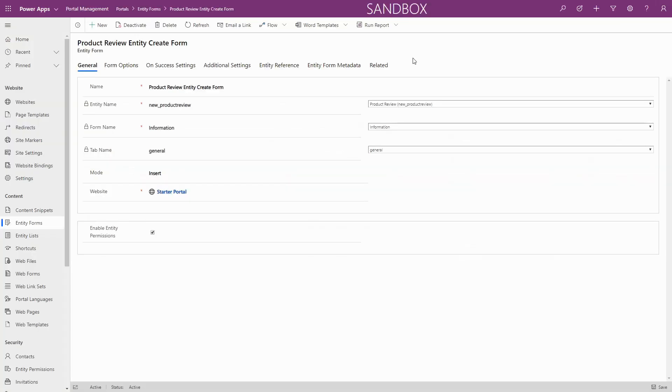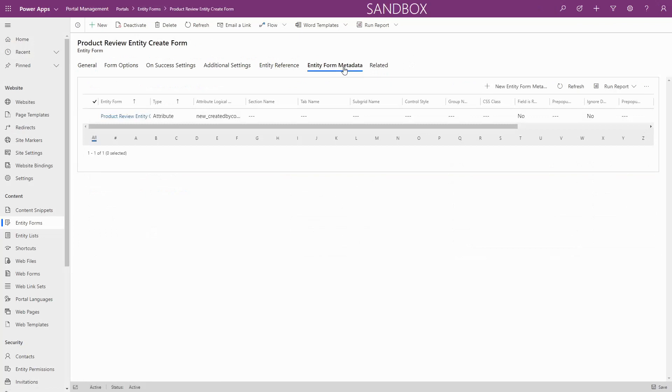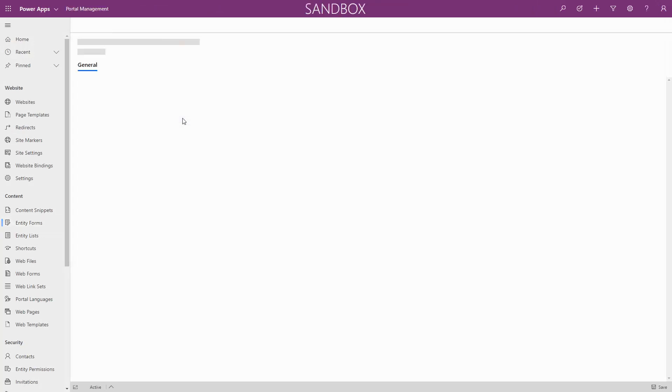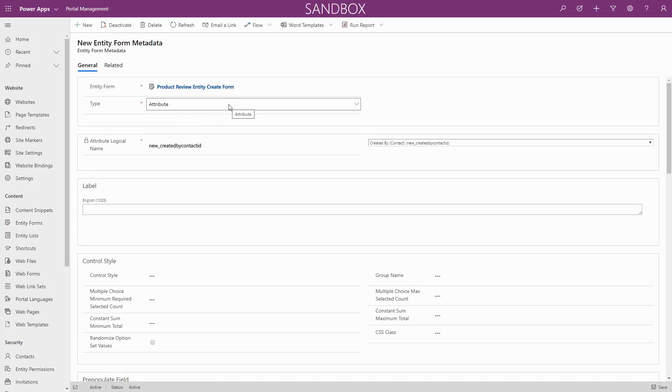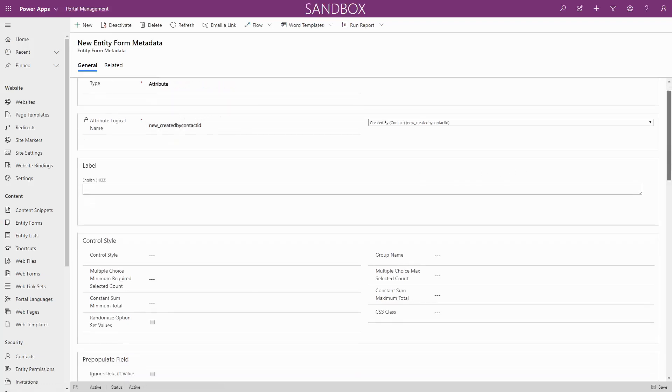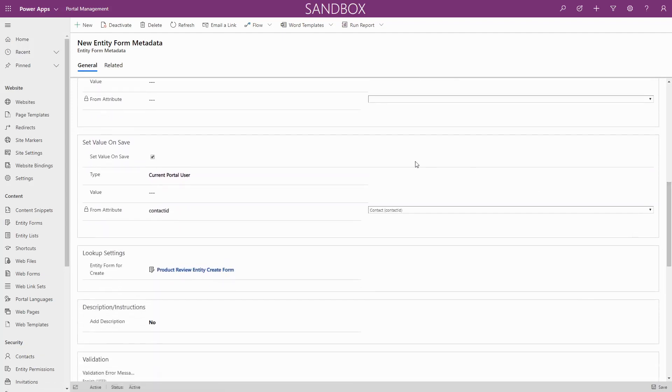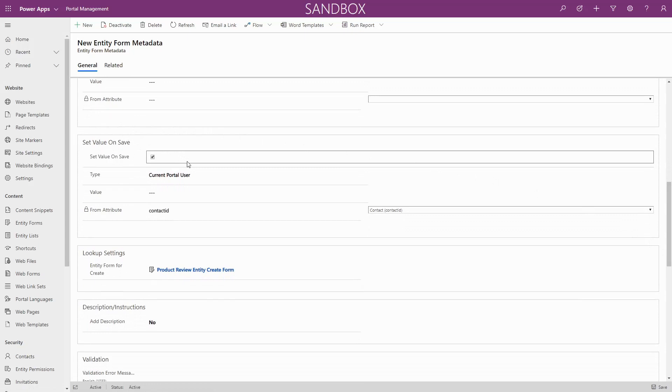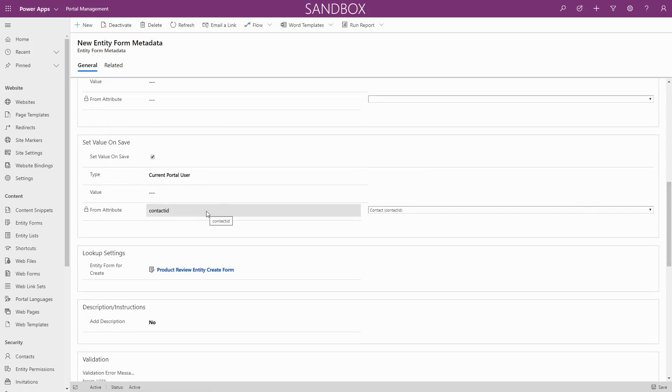Next, use metadata to have the portal automatically set the value of the lookup to the current user. To do this, create a new metadata of type attribute, select the lookup attribute you created, and use the set value on save area. Check the set value on save checkbox, select current portal user as the type, and select contact ID for from attribute.